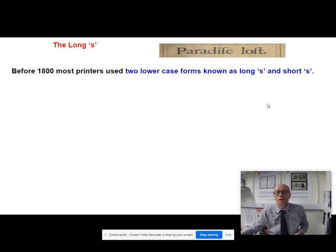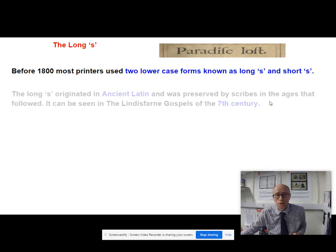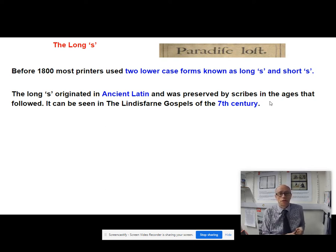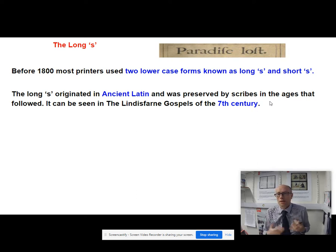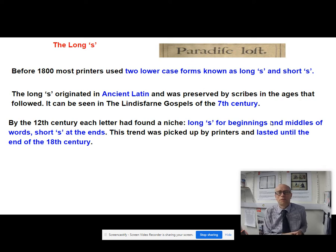Where did the long S come from? Ancient Latin. And because it came from ancient Latin, it had a certain status — it was thought that you must keep it, preserved by scribes in the ages that followed. If you go right back to old English texts like the Lindisfarne Gospels, there you will see the long S. And then over time, a kind of rule establishes itself about where you should put the long S and where you should put the short S.